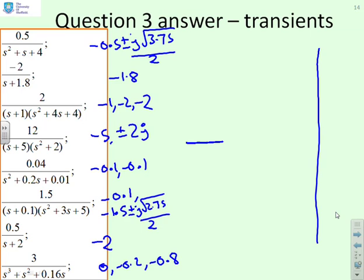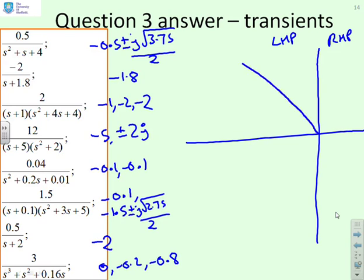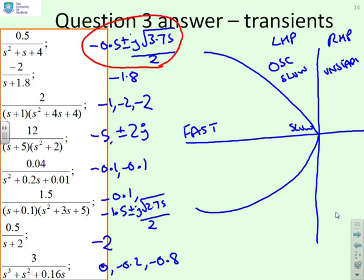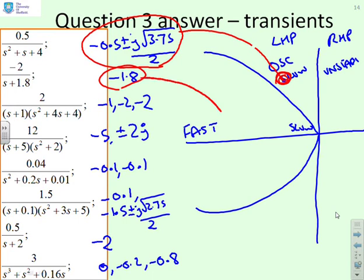You need to place these on your map of right and left half planes to see roughly where they sit. The first system has imaginary part quite a bit bigger than the real part — sitting in the region where oscillation dominates decay, so transients won't be ideal. The system at minus 1.8 sits in the very good region. The real-pole systems at minus 1, minus 2, minus 2 also sit in the very good region.